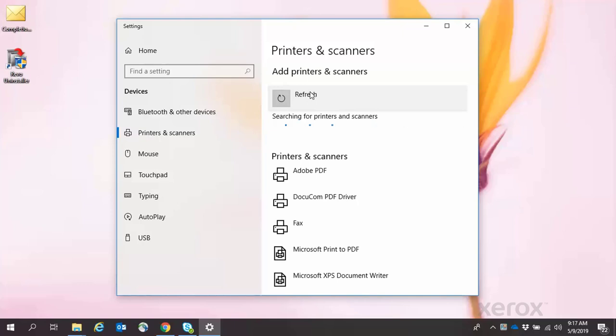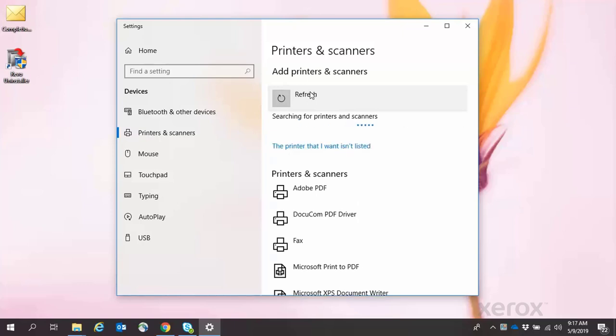If the Phaser 3635 does not show, click the printer that I want isn't listed.